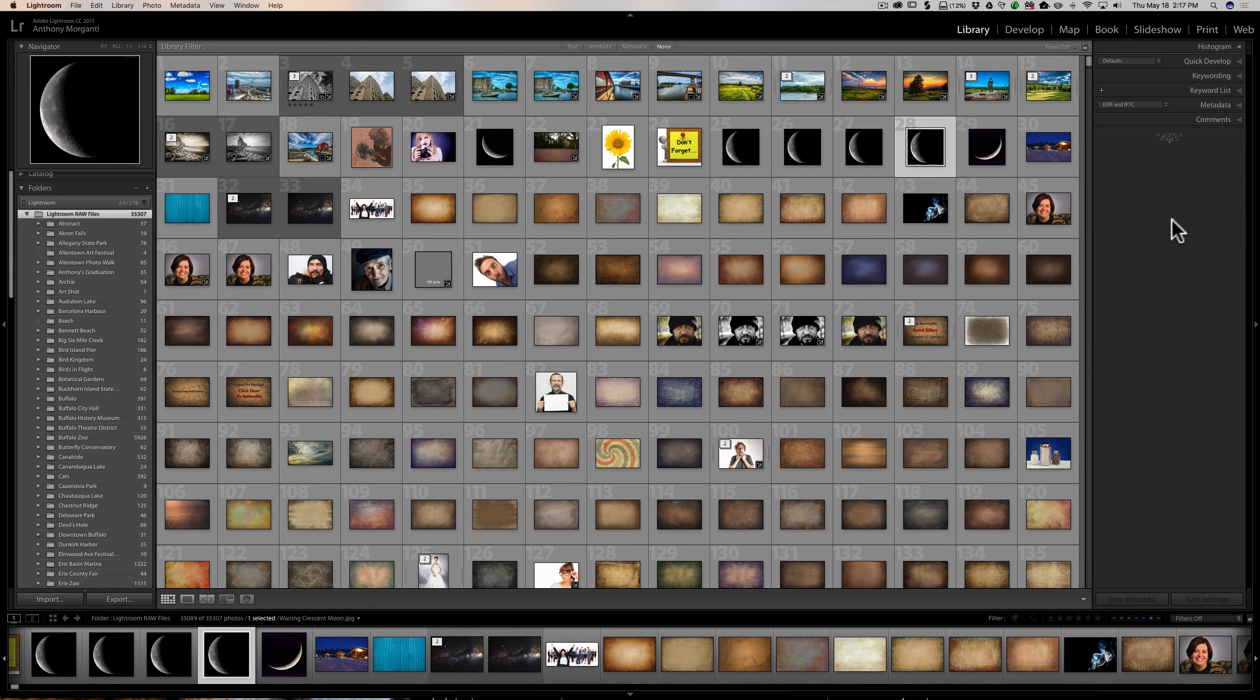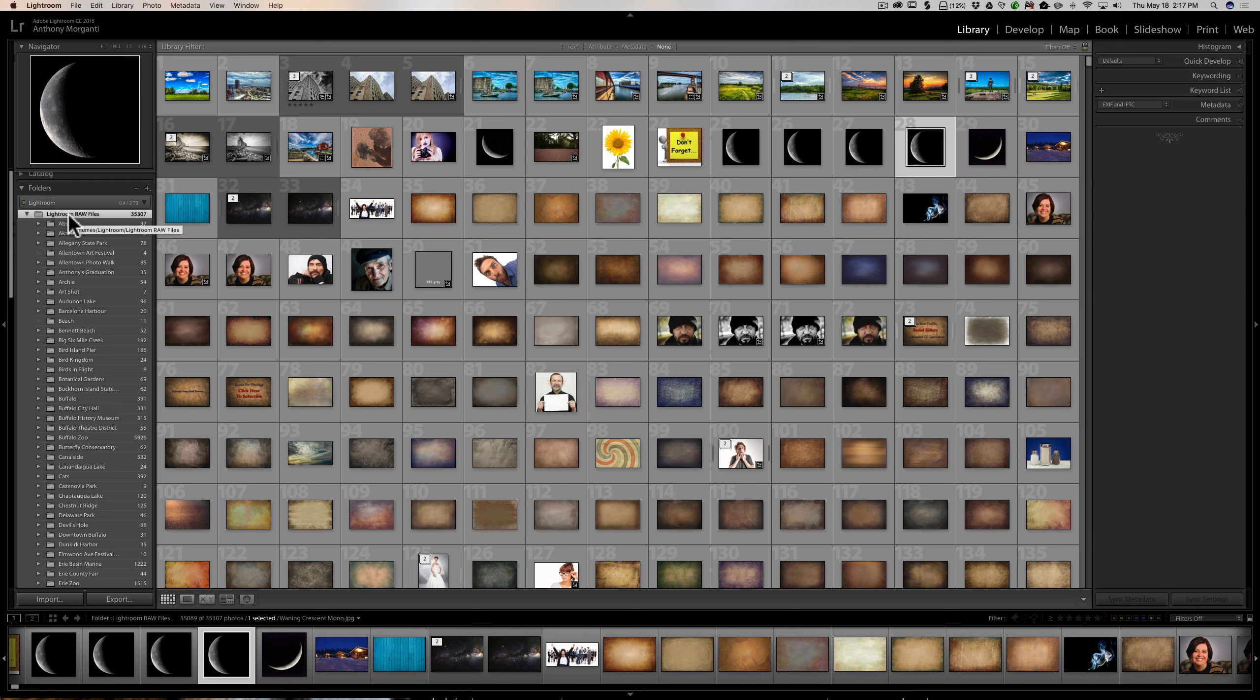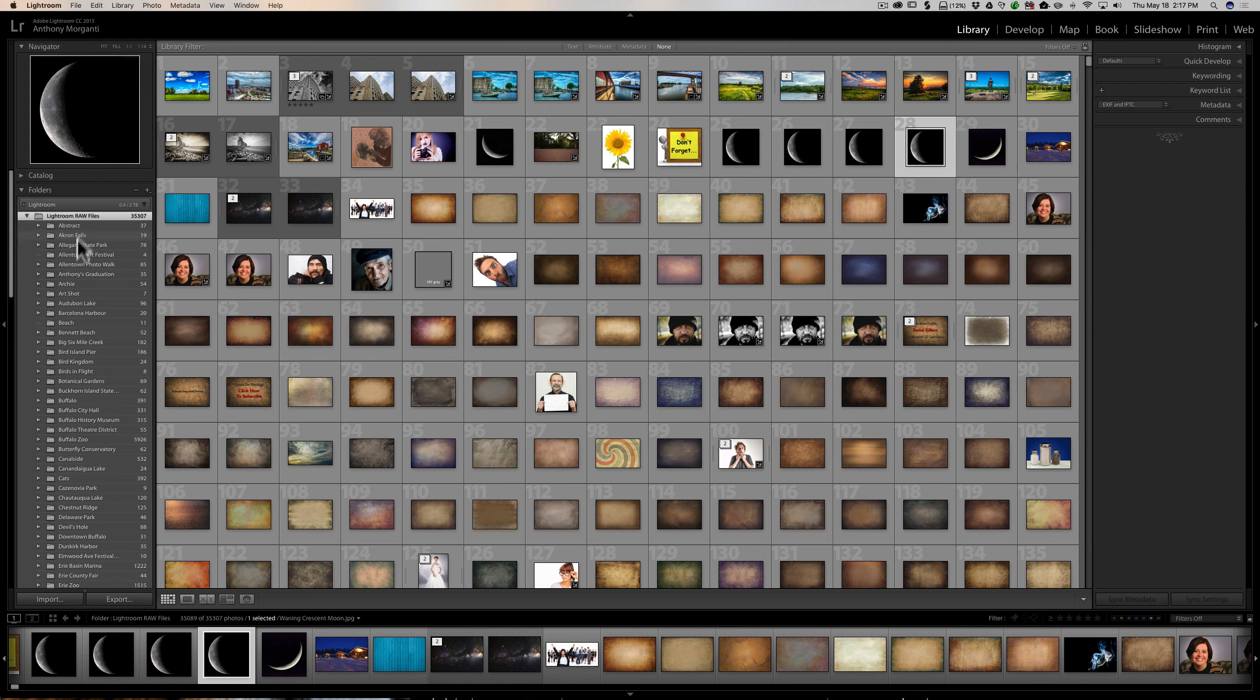We're in the library module of Lightroom. And if we go over to the left-hand panel, there's a tab there called folders. And in that tab, we have all our folders. Every image is in one of these folders.